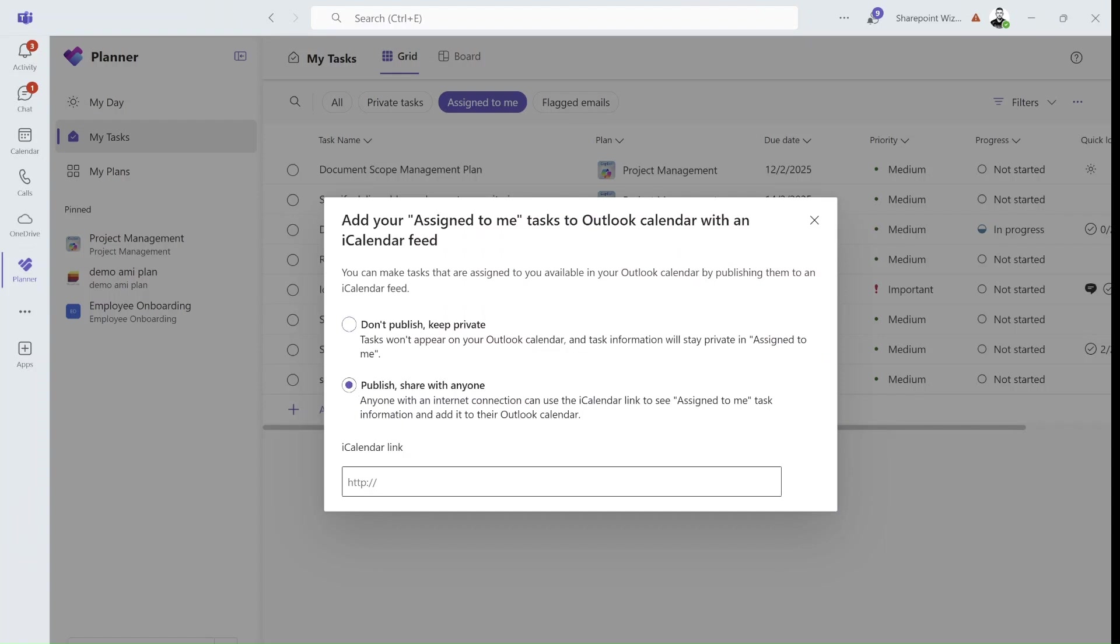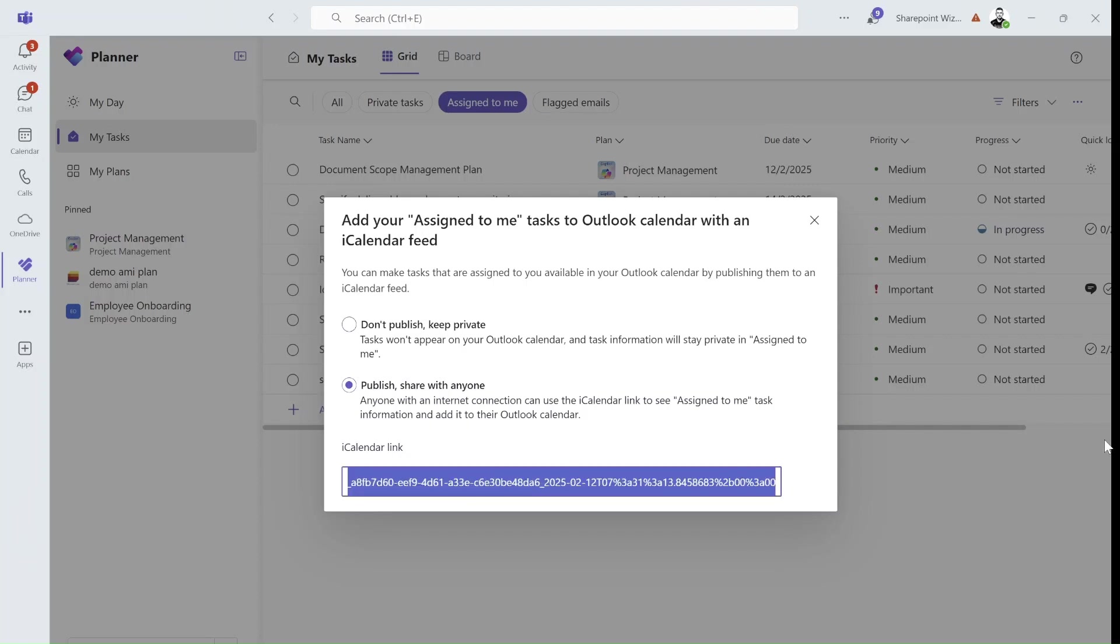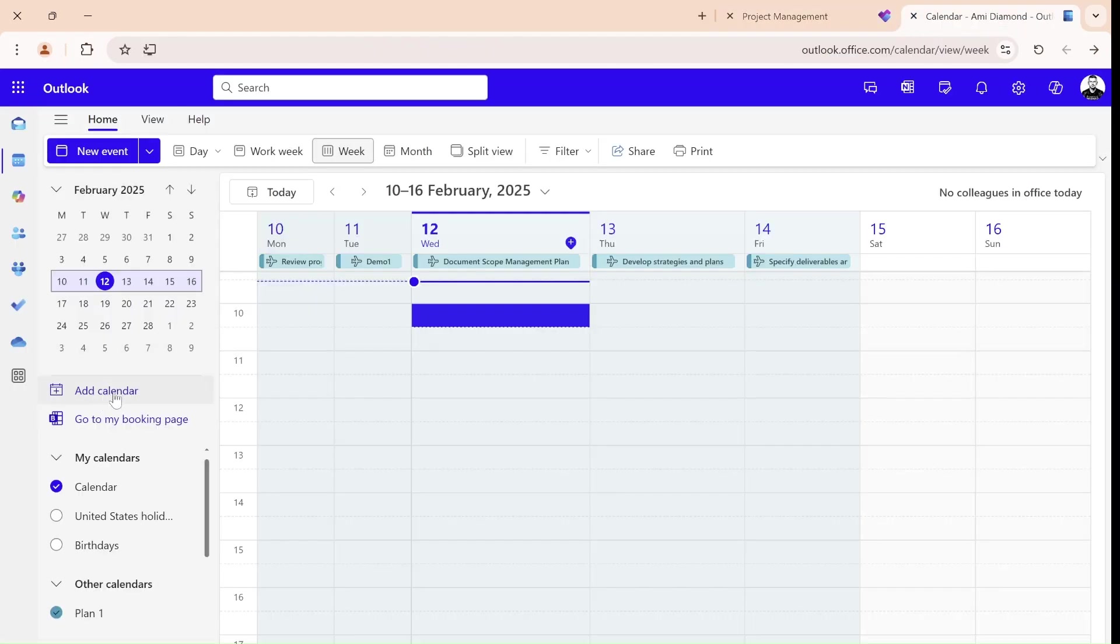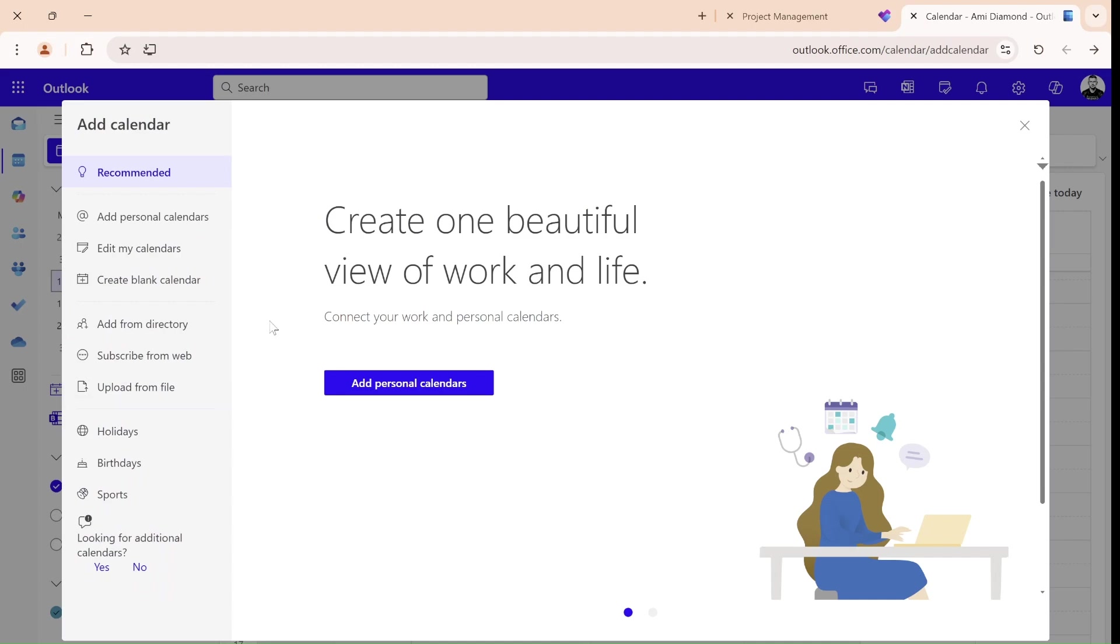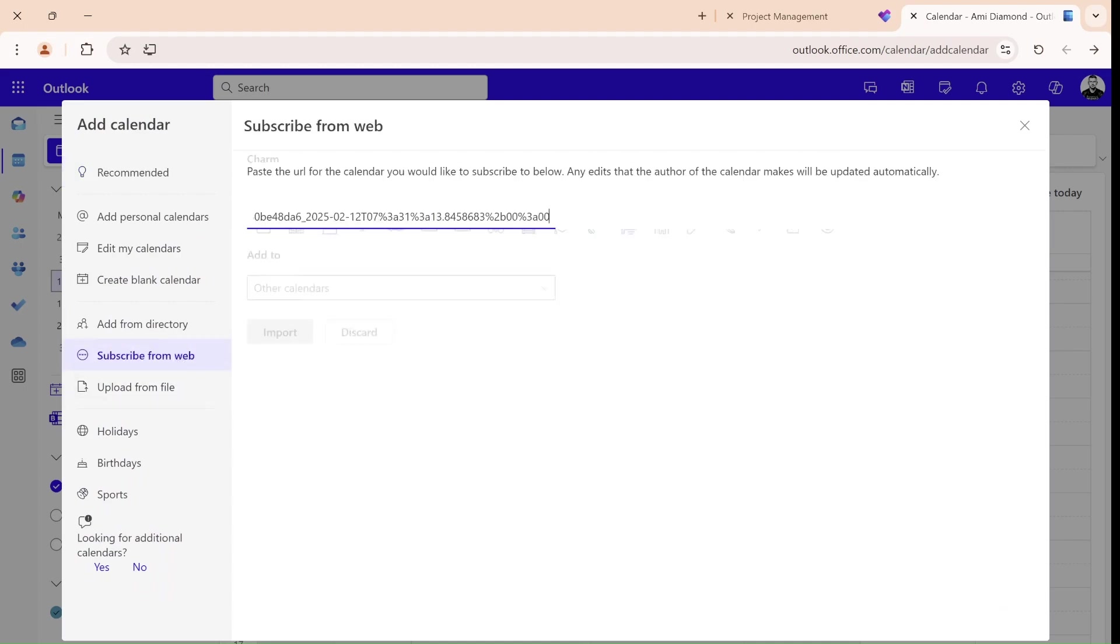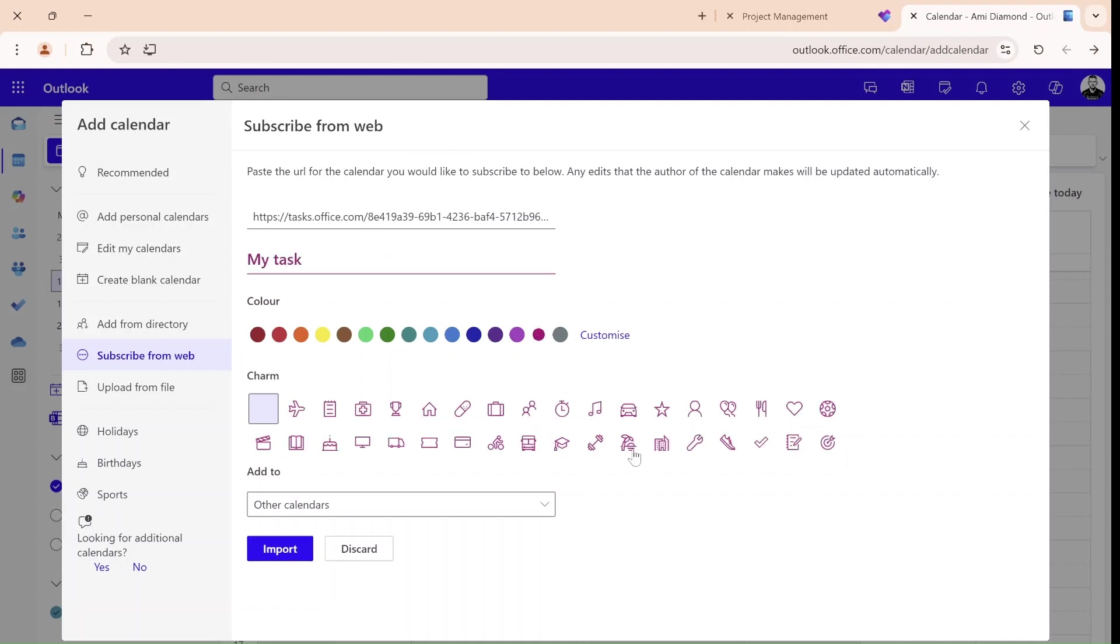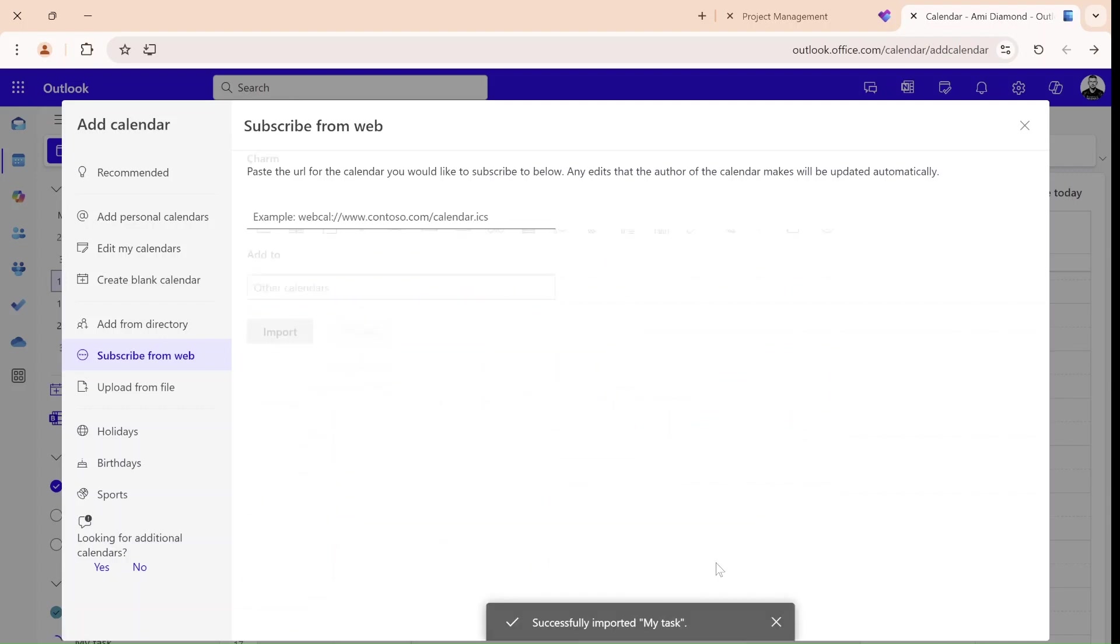Again, I can choose to publish. The URL will be created. I will copy it, and again, I will go to the Outlook. I will click Go to the Calendar, Add a Calendar, Subscribe from Web, and here I will write tasks, My Tasks. I'll choose a different color, and let's choose a charm, and let's keep it on the calendar, and I will click Import.